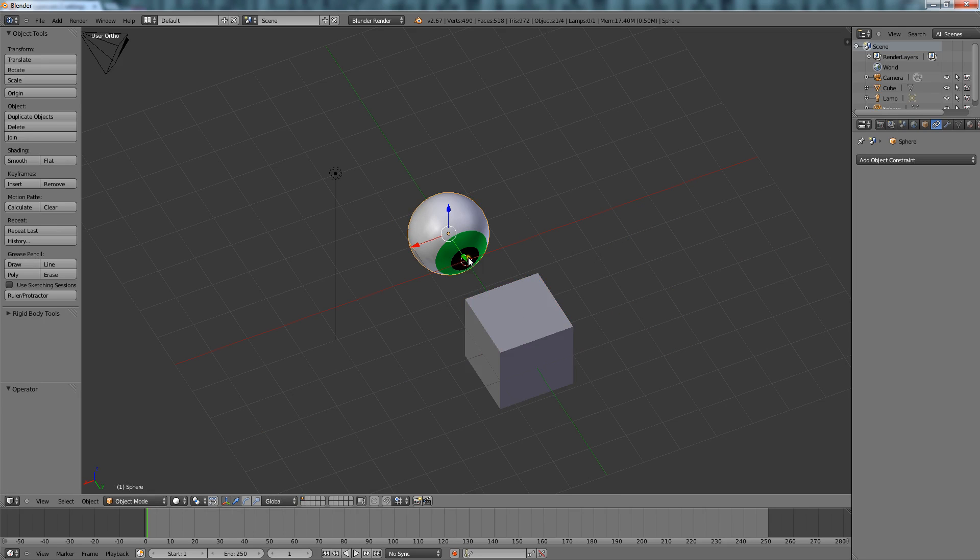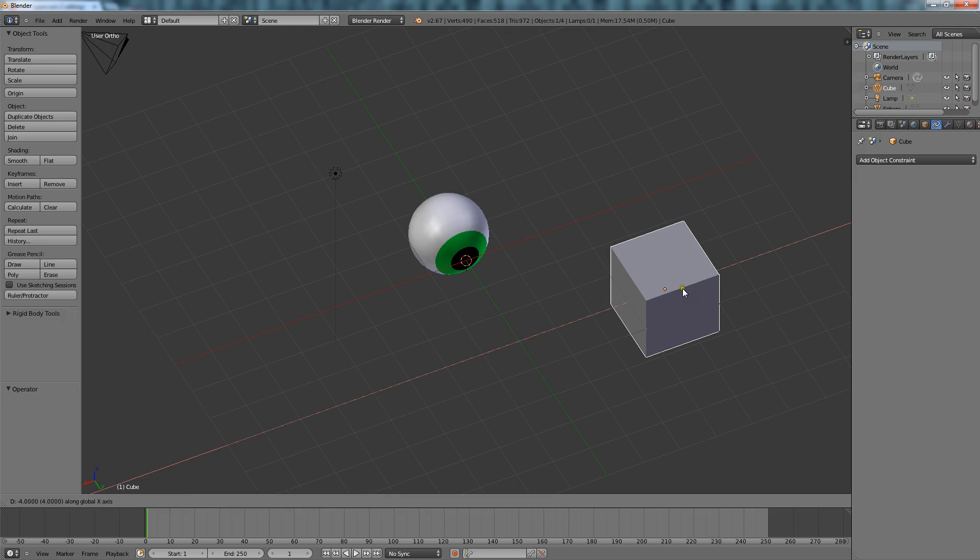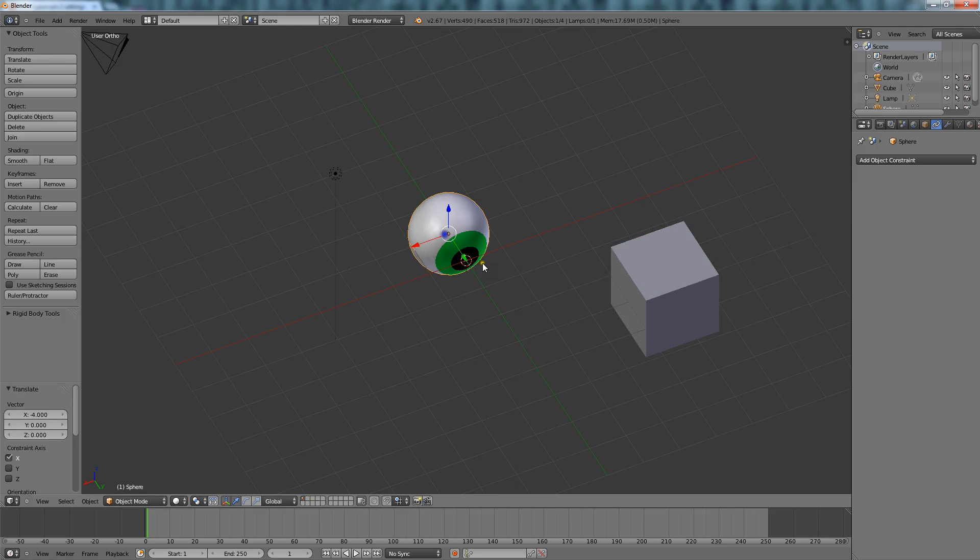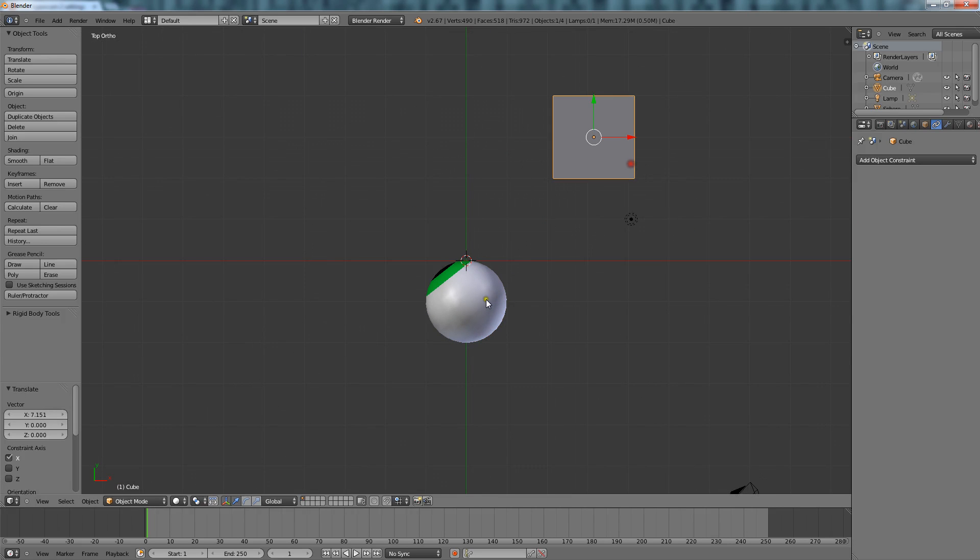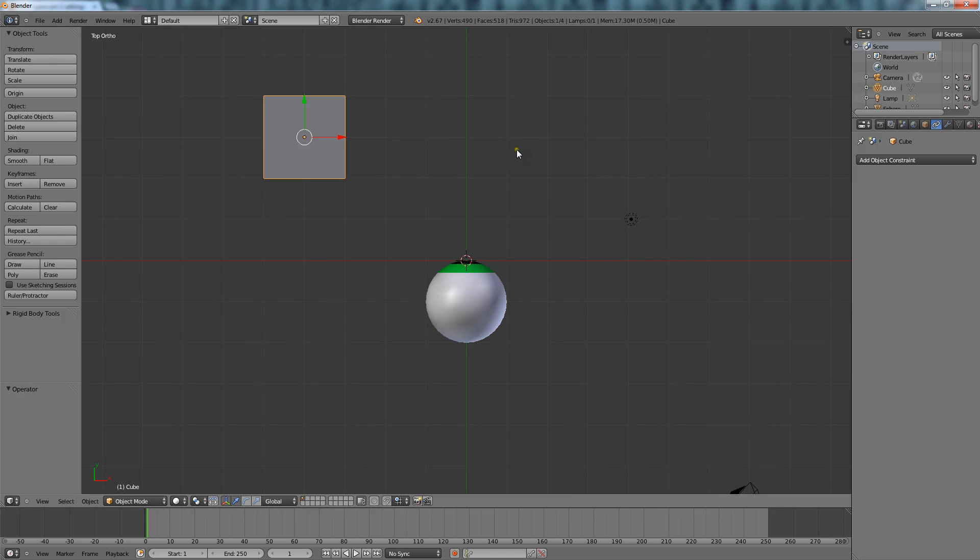So what we want this eyeball to do, we want it to look at this cube for us automatically, we don't want to make it so we have to animate it looking from here, and when it goes over here, looking to here. We want it to do it on its own.